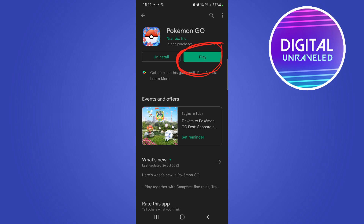Some important things to remember: make sure you're on a stable Wi-Fi connection so as not to use up all your data. The file is around 100 megabytes in size, so make sure you're on a Wi-Fi connection. Then when the download is complete, it will automatically install it for you.